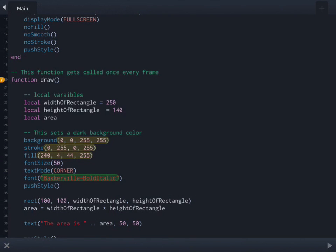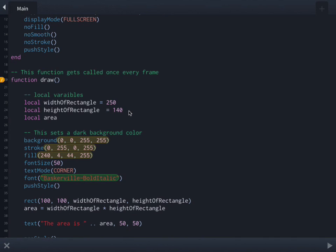So that's all we're going to do today. The important thing to remember is how to declare local variables and make sure that you always use local variables unless there's some really good reason why you need a variable to exist all the time. And then you would declare it as a global variable and we will talk about that in a later program.